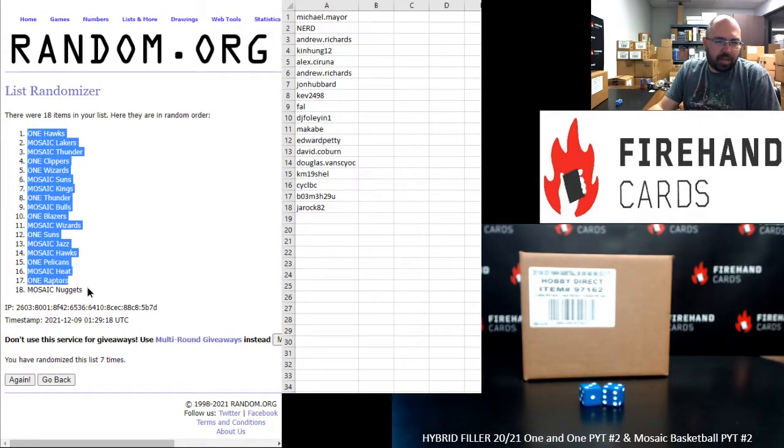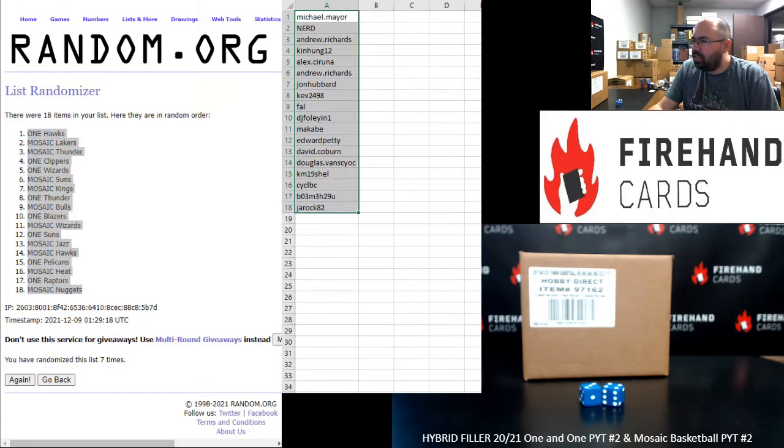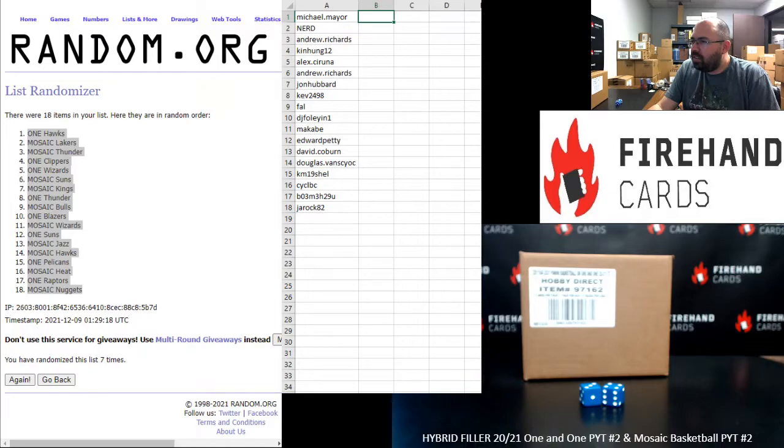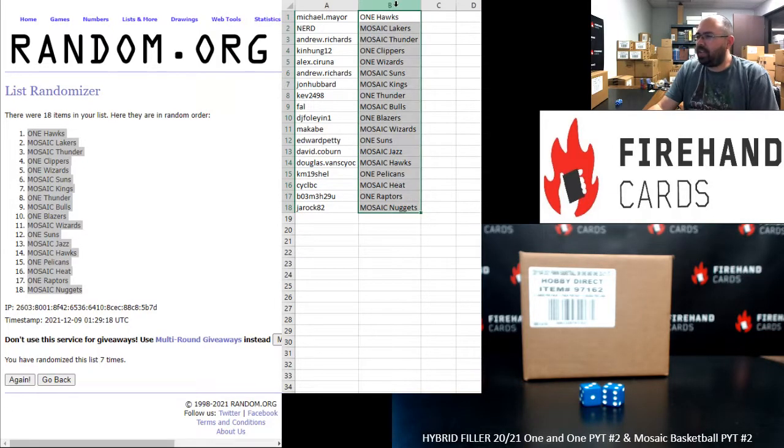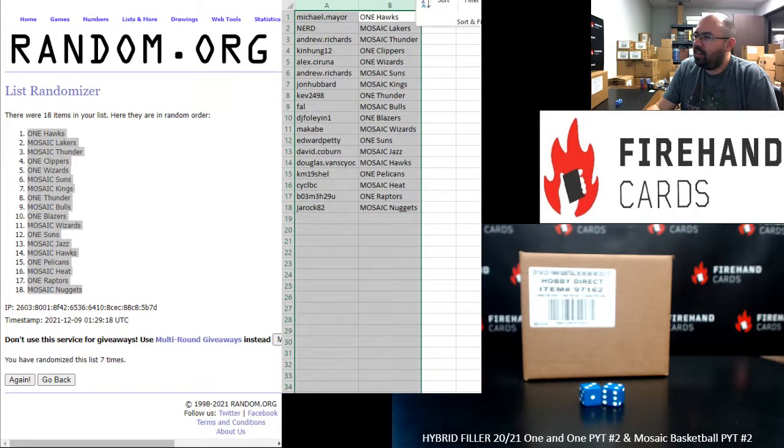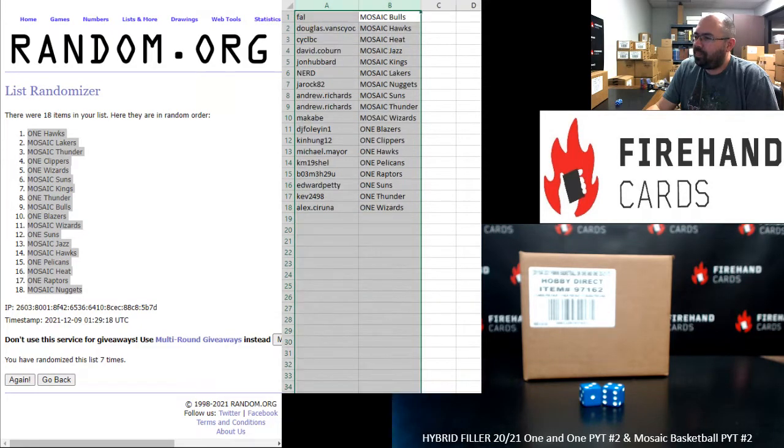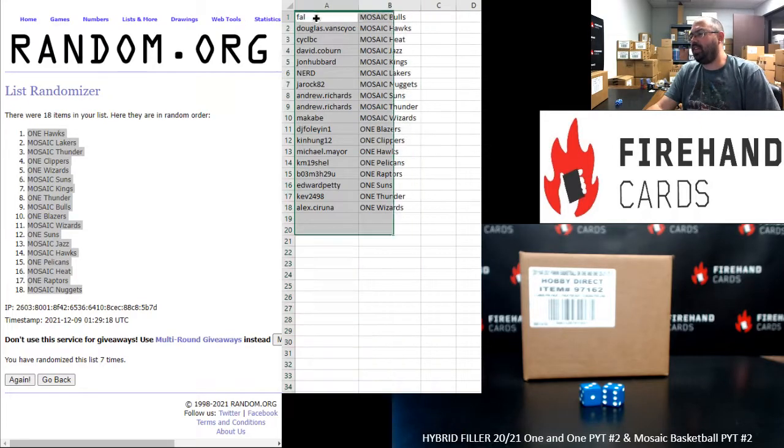All right. Hawks in Panini won up top. Nuggets in Mosaic at the bottom. Dayquil actually makes you hungry. Nice. All right, guys. Here are your squads. Good luck to you.